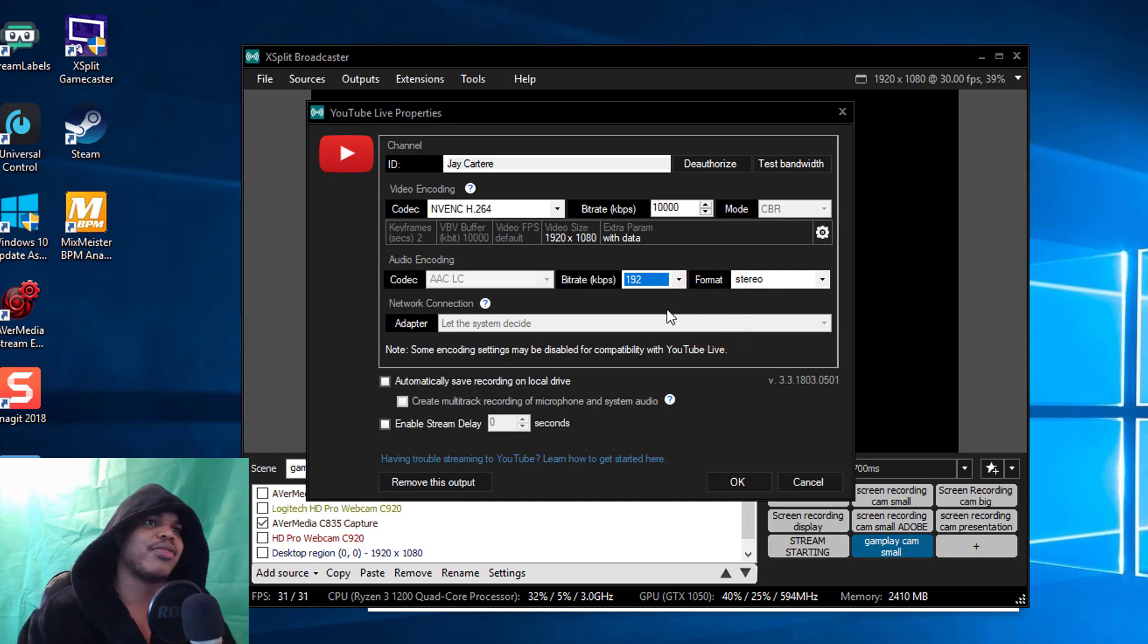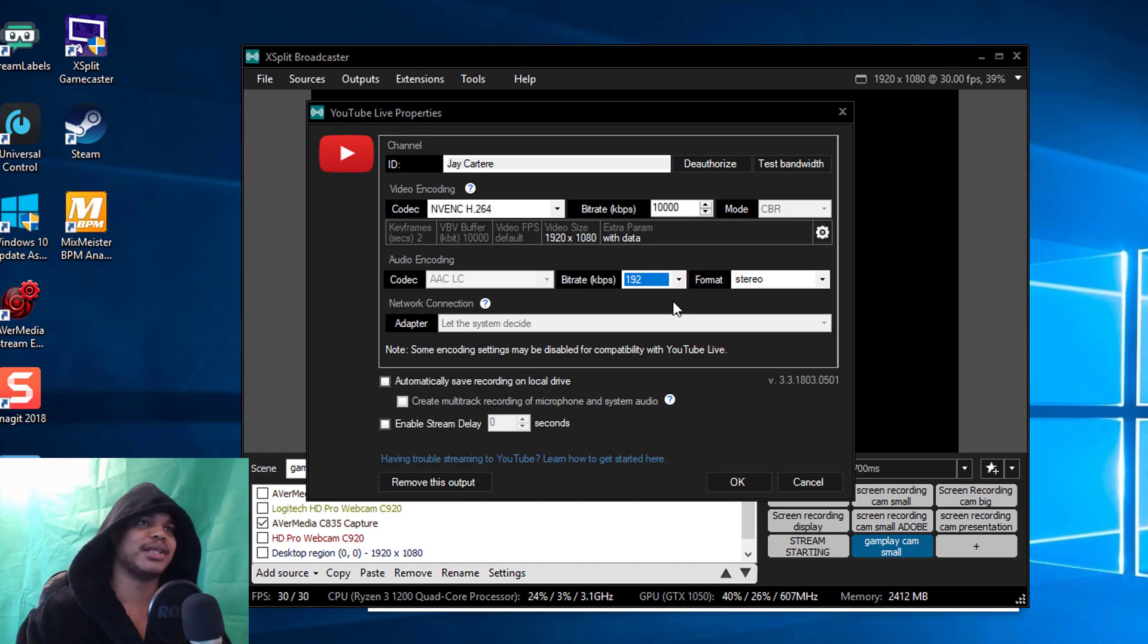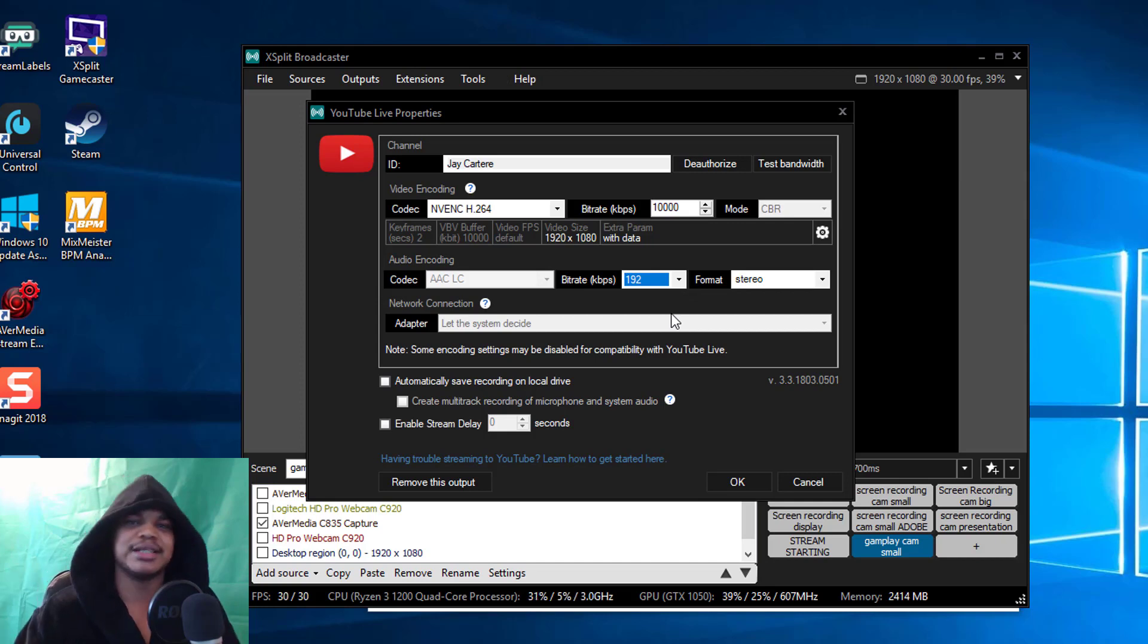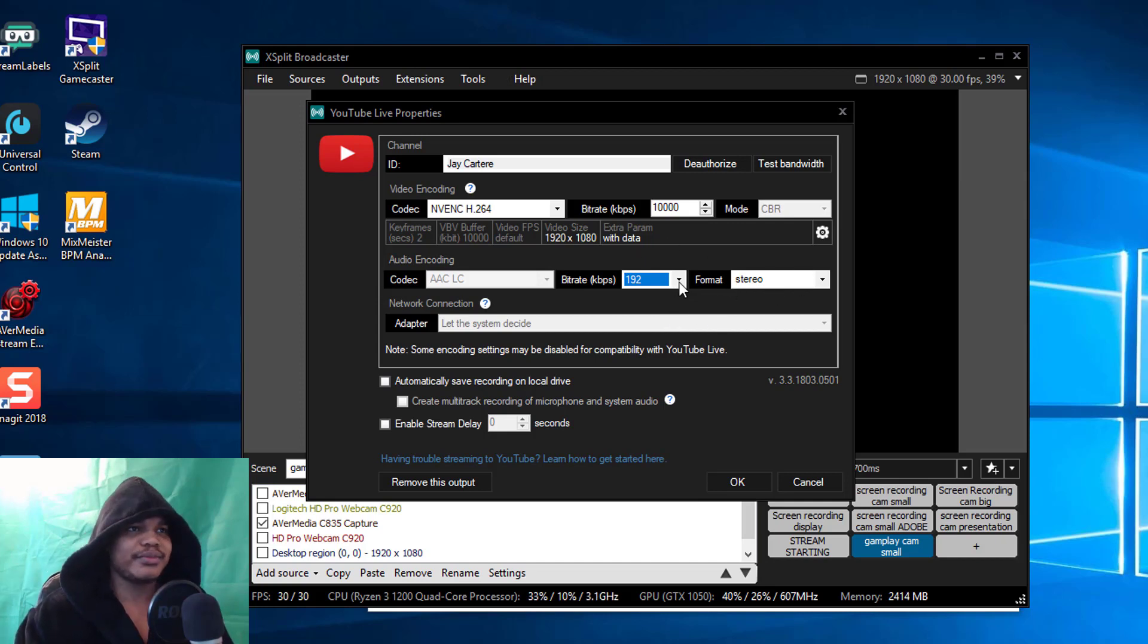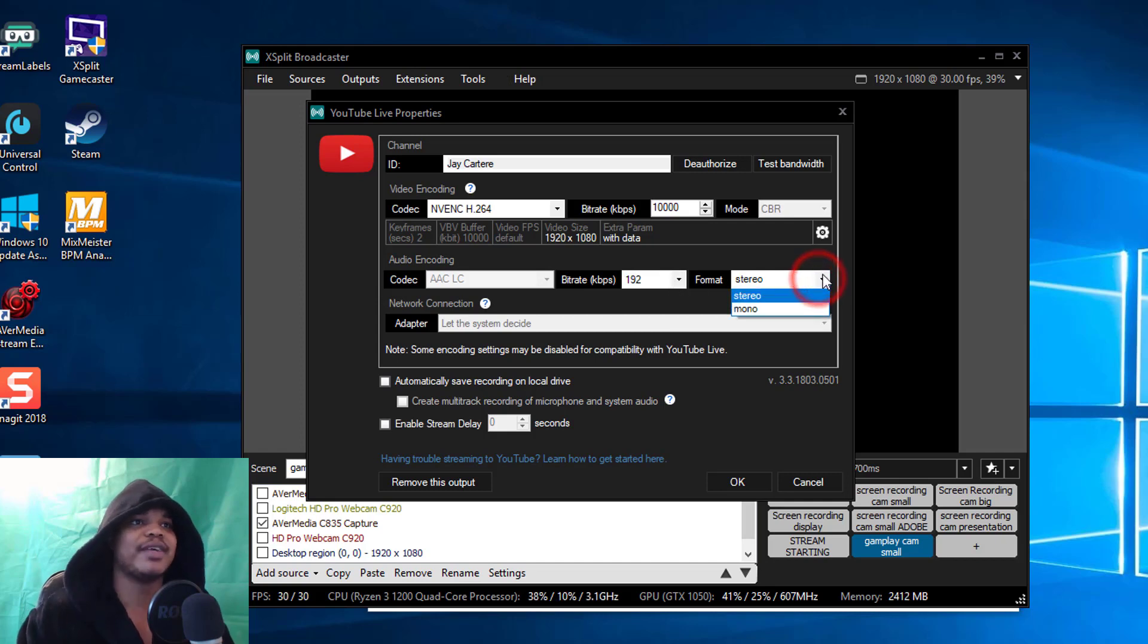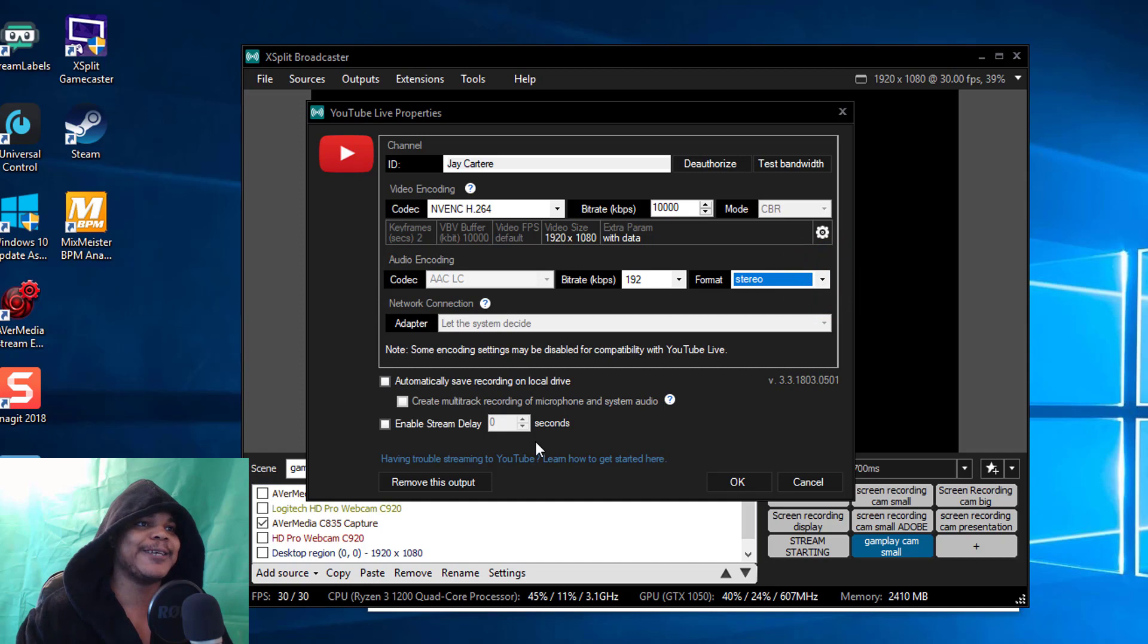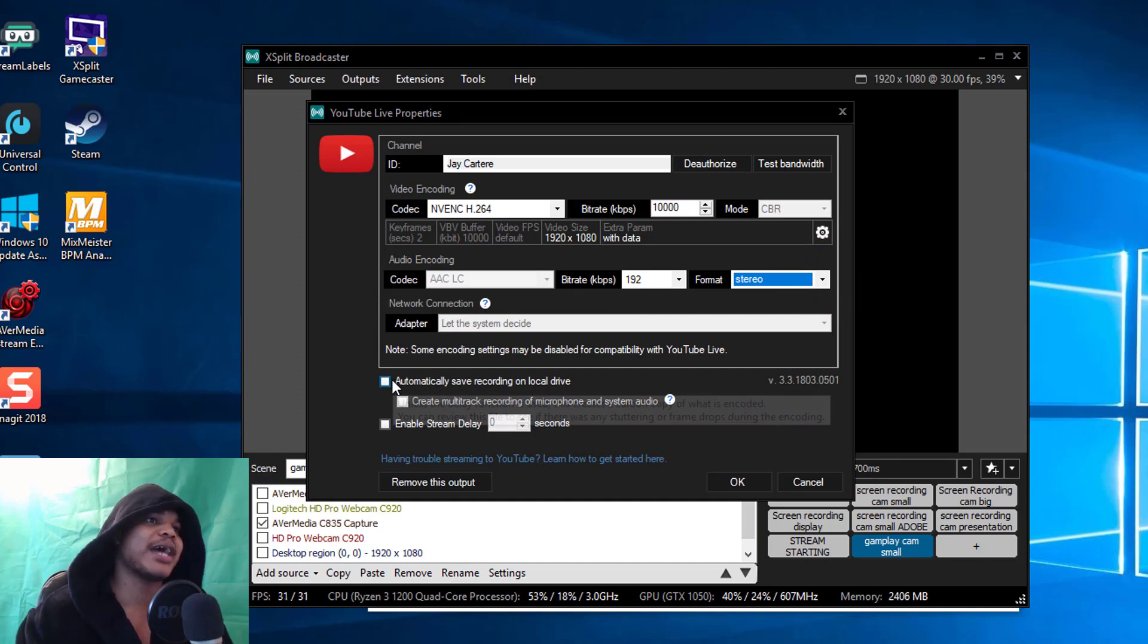Our audio codec is just the normal stuff, AAC bitrate is 192, I believe that's the highest one you can get. Have it in stereo, why not.